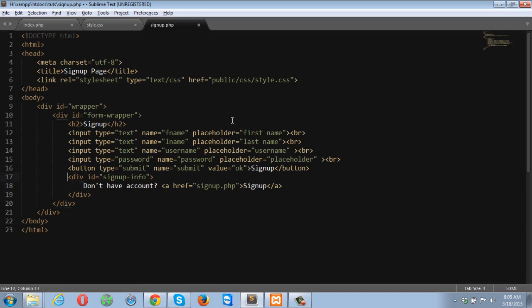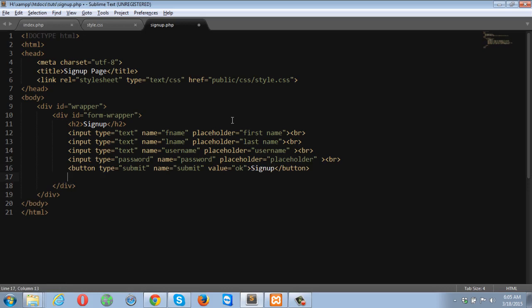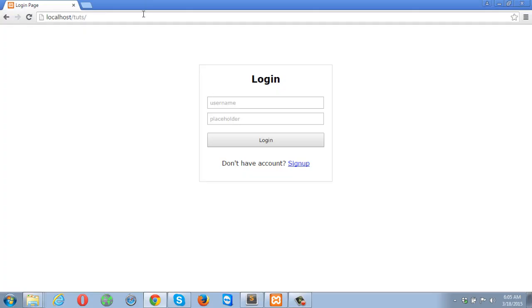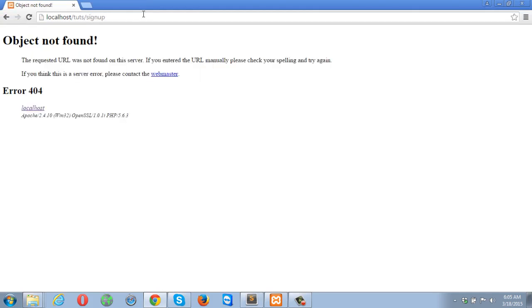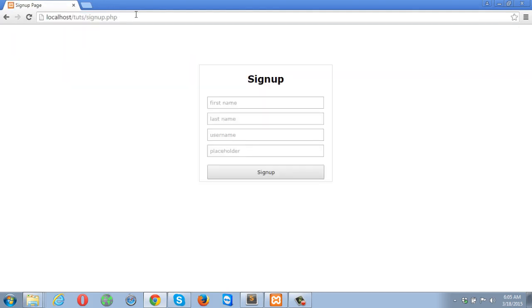This time we do not need the signup info, so let's take this out. Let's go into the browser to see how it looks — it's signup.php. The signup page looks like this.